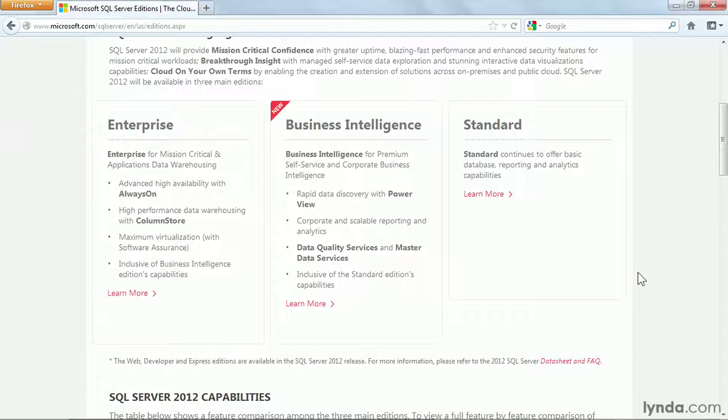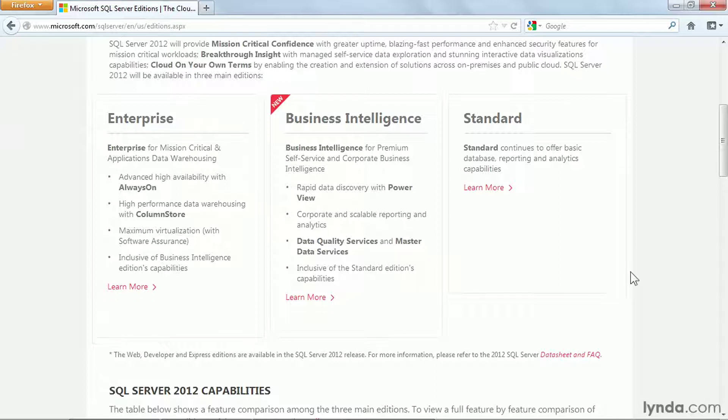With SQL Server 2012, Microsoft is primarily marketing three editions: Enterprise, Business Intelligence, and Standard. Enterprise and Standard have been around for a while, but Business Intelligence is new in 2012.